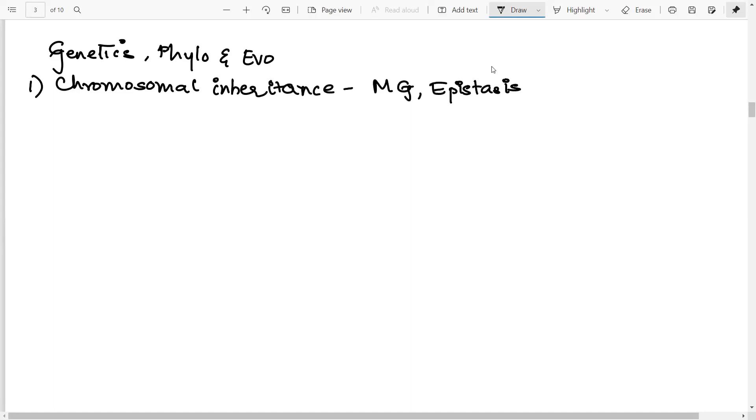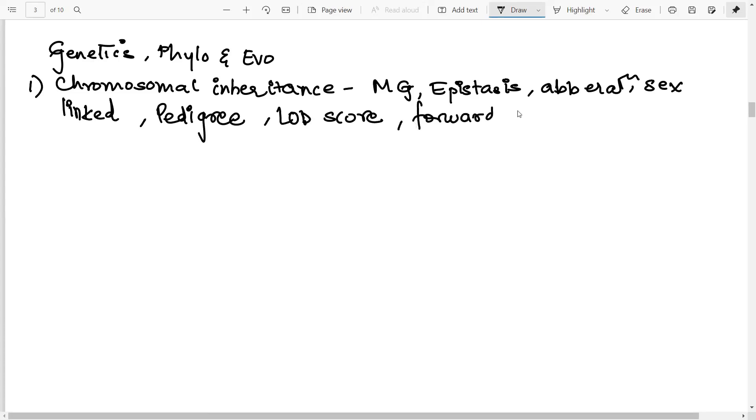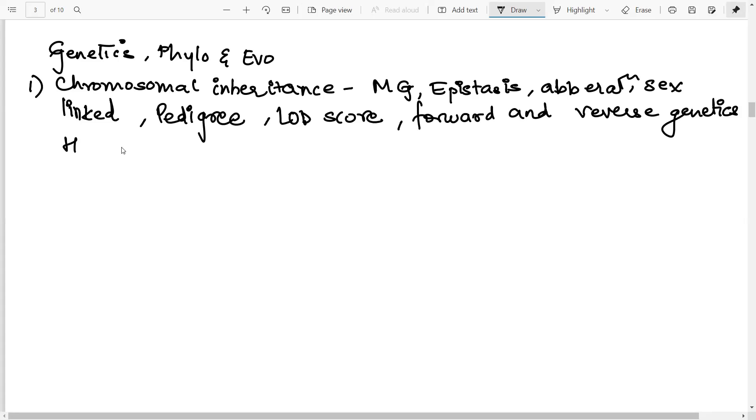Everything about Mendelian genetics, the epistasis and you should know the epistatic ratios. Then chromosomal aberrations, need to know the different like trisomy 13, the Klinefelter syndrome, etc. Then you have sex-linked inheritance. All of those diseases that come under sex-linked inheritance, criss-cross inheritance, you should know. Pedigree analysis. So there are many papers that have pedigrees given. Then calculation of the LOD score, forward and reverse genetics. You need to explain these two terms. This is also a common interview question asked in many places. Then you have questions on the Hardy Weinberg principle that falls under population genetics.